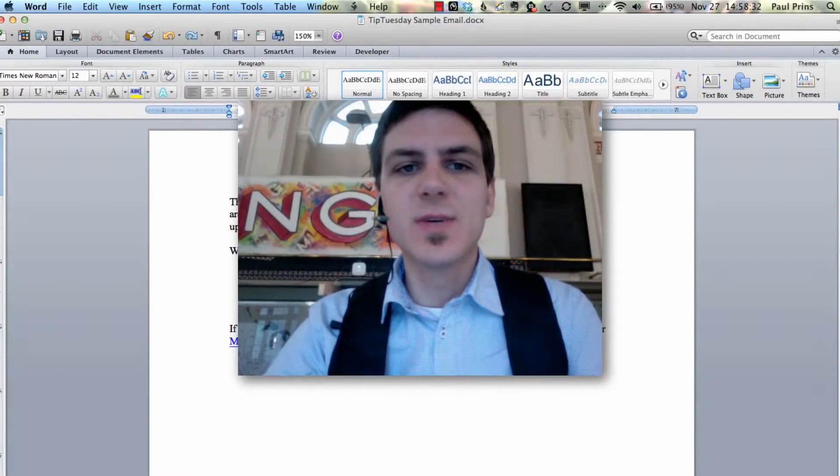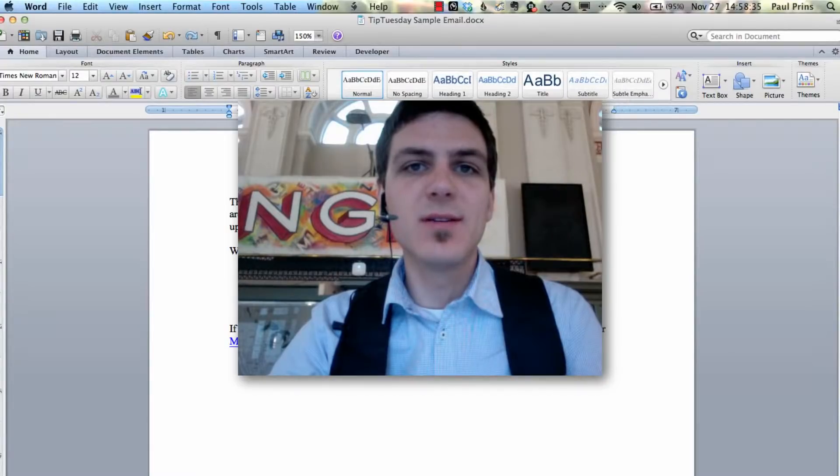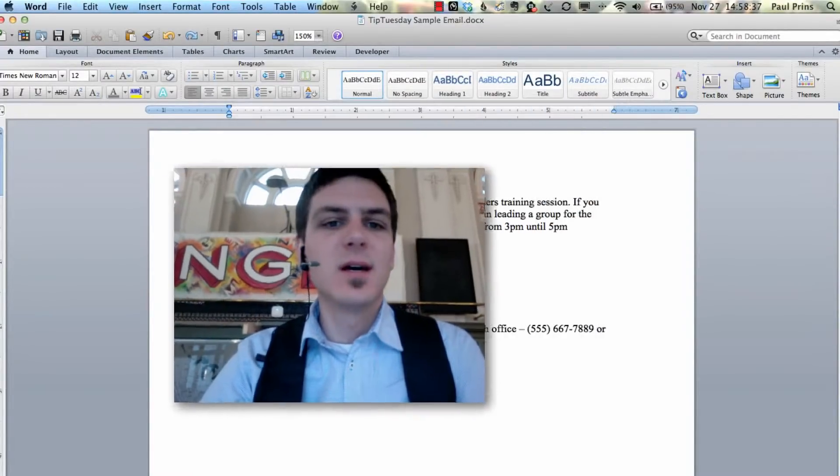Hey, I'm Paul Prince and this is Tip Tuesday. This week's tip looks at taking content from Microsoft Word and putting it into one of your email campaigns.